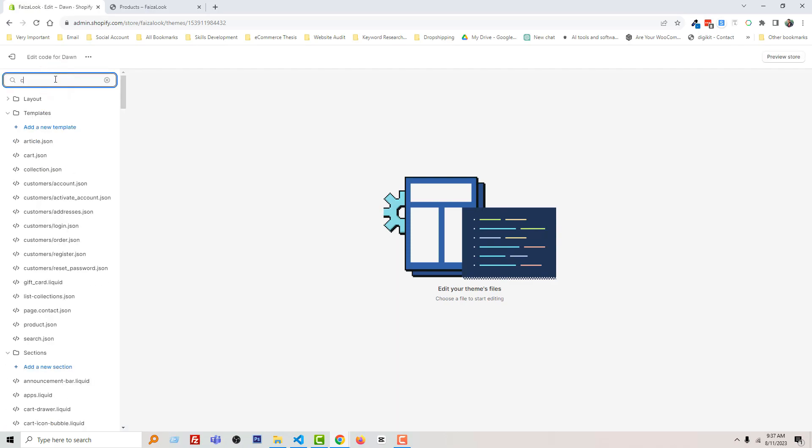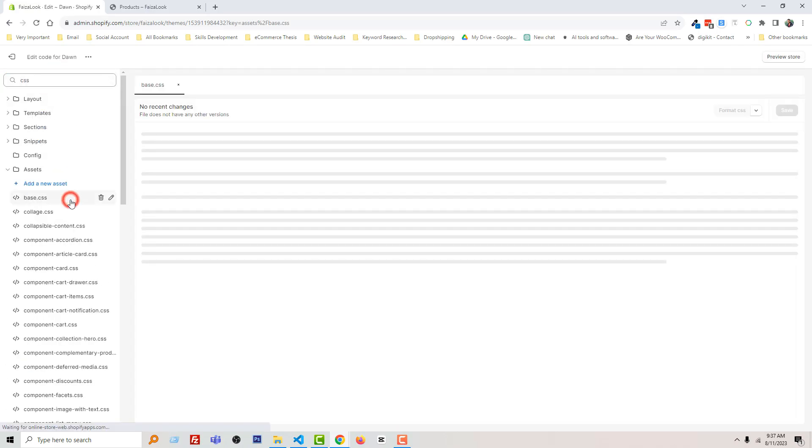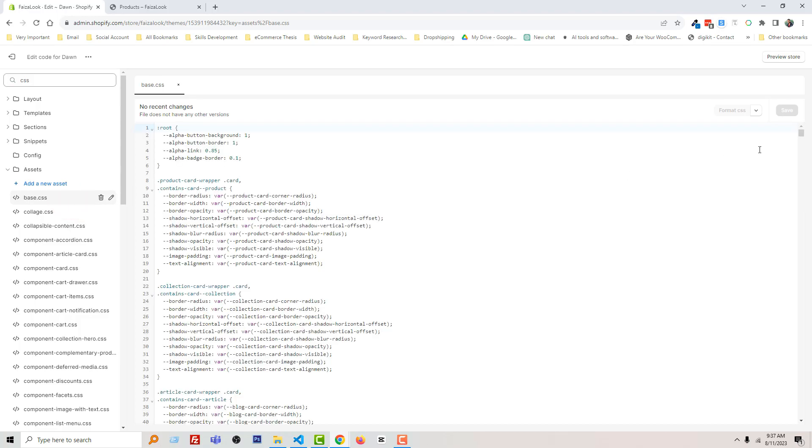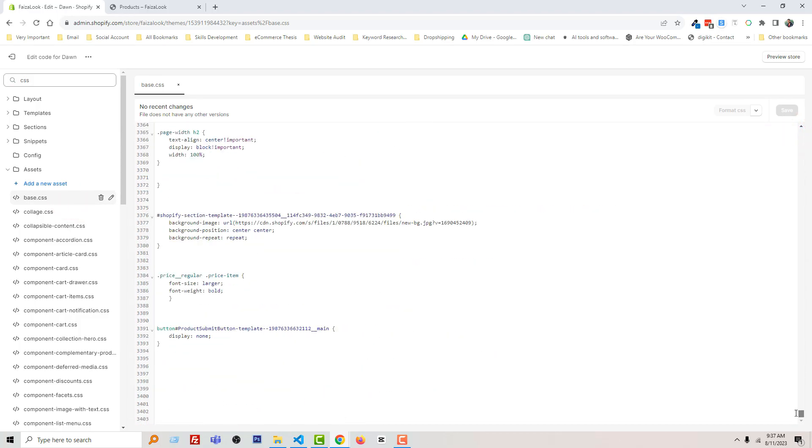Search CSS and open the base.css file. Then go to the bottom of this file, and now simply add code. As I already mentioned, you don't need any coding skill. You don't have to write